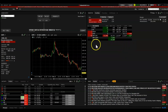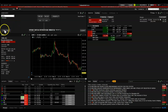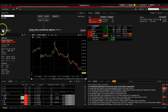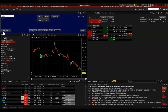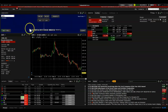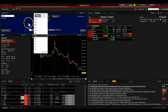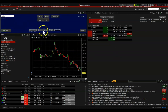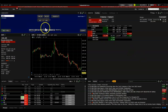To set a trailing stop loss, let's first buy some Apple stock. We'll buy five shares of Apple using a limit order.